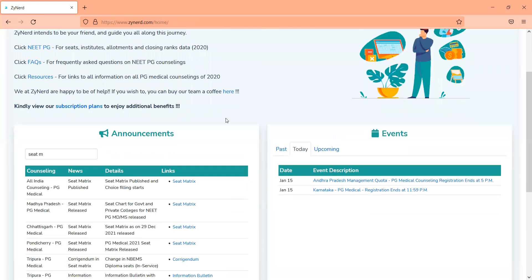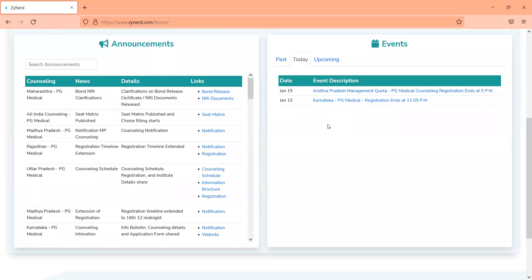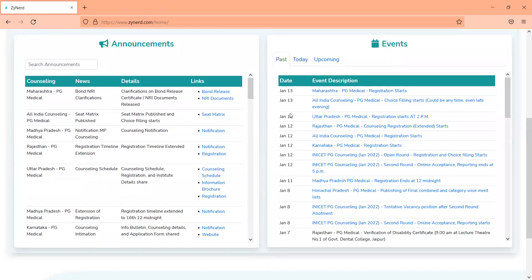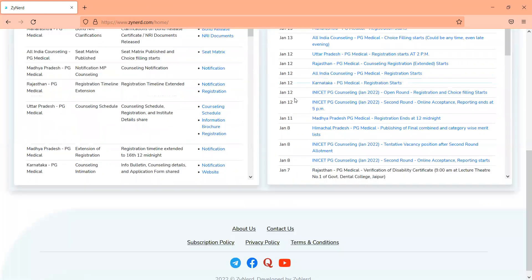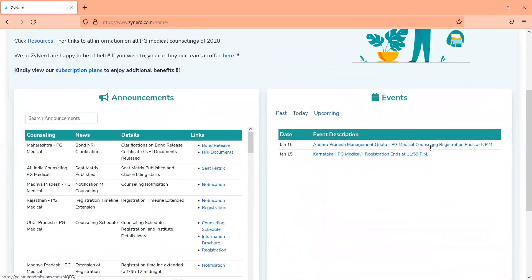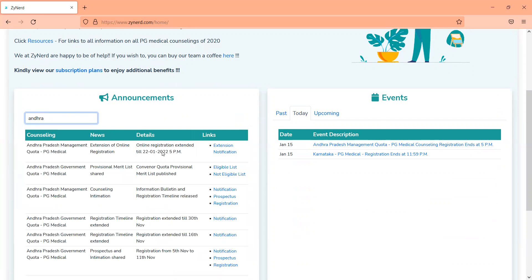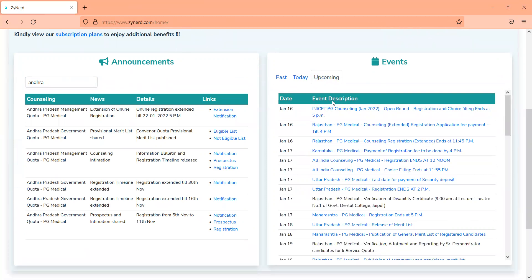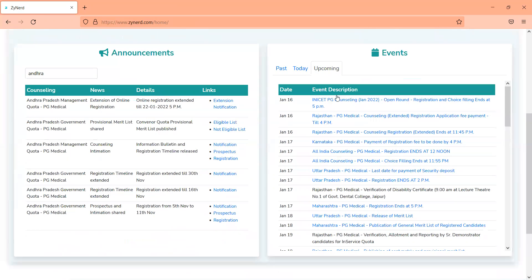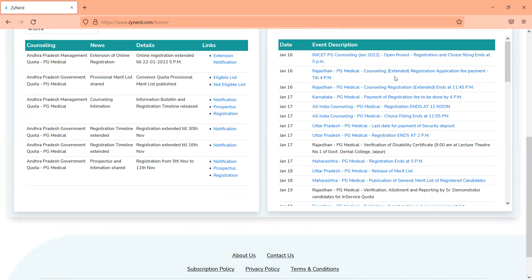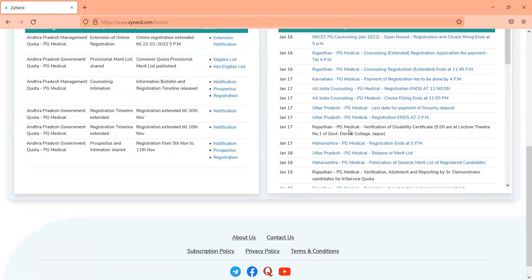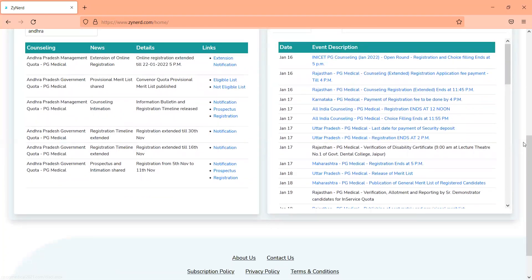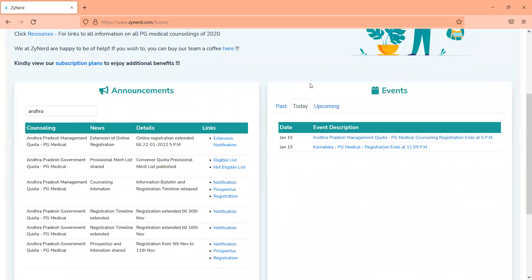You can search based on counselling schedule or whether the seat matrix has been published. You just select it and you will see all counsellings for which seat matrices have been published or the status of each counselling. You will also have a tab showing events and deadlines. For example, the Andhra Pradesh Management Quota medical registration ends today and has been extended — you will see that in the announcements page. You will have upcoming events too: tomorrow the open round for INICET is happening, Rajasthan Medical Counselling has extended registration ending by the 16th, and Karnataka PG medical registration fee has to be paid by Jan 17th. All these will be available for your respective counsellings.